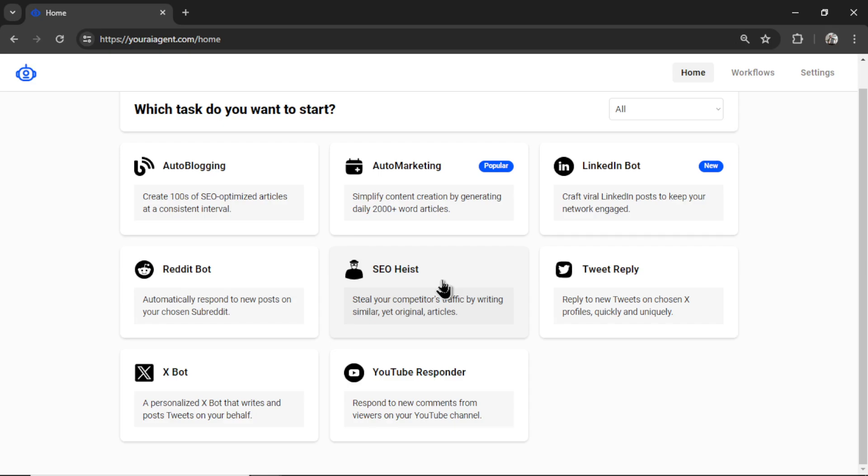we're responding on new posts. For the SEO heist, we're taking an RSS feed of our competitor's website, grabbing their latest article title, and rewriting a new article for our website. And for the tweet reply, we're obviously responding to new tweets.